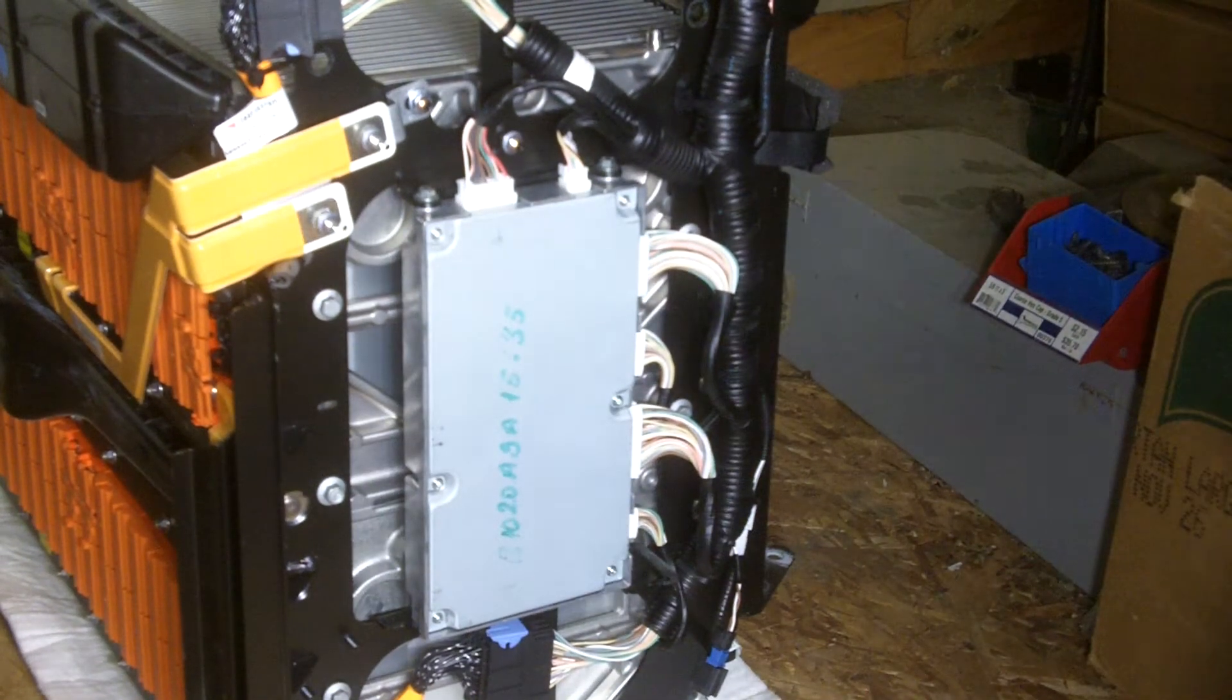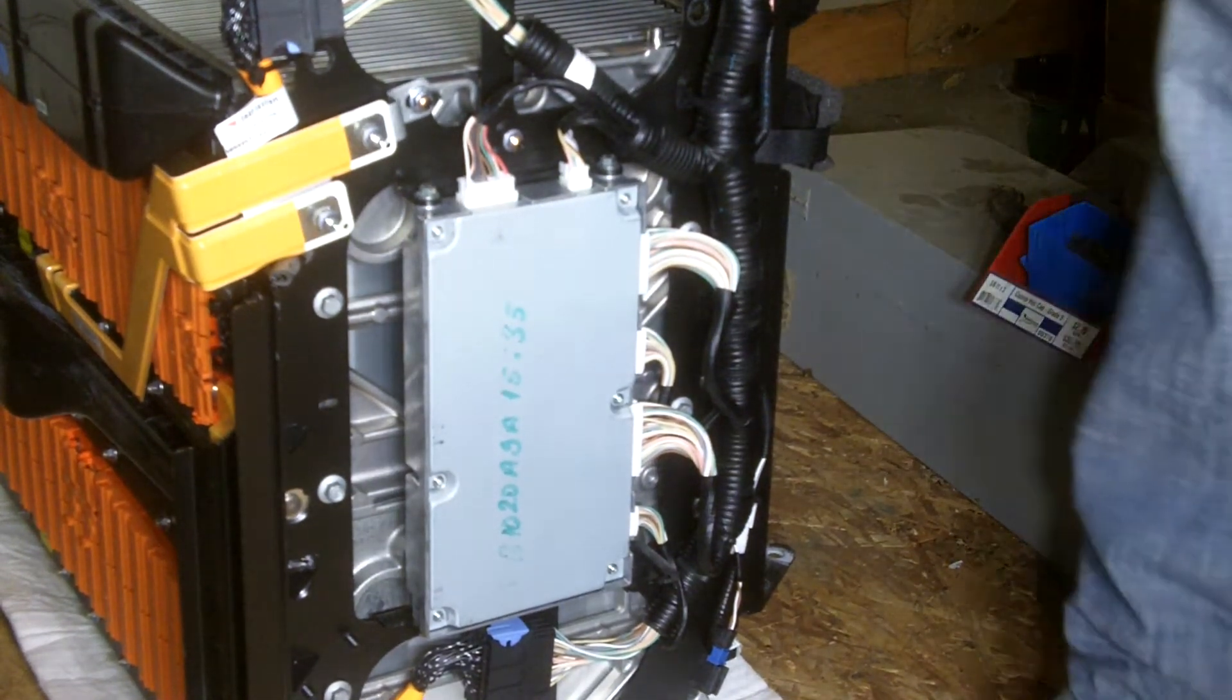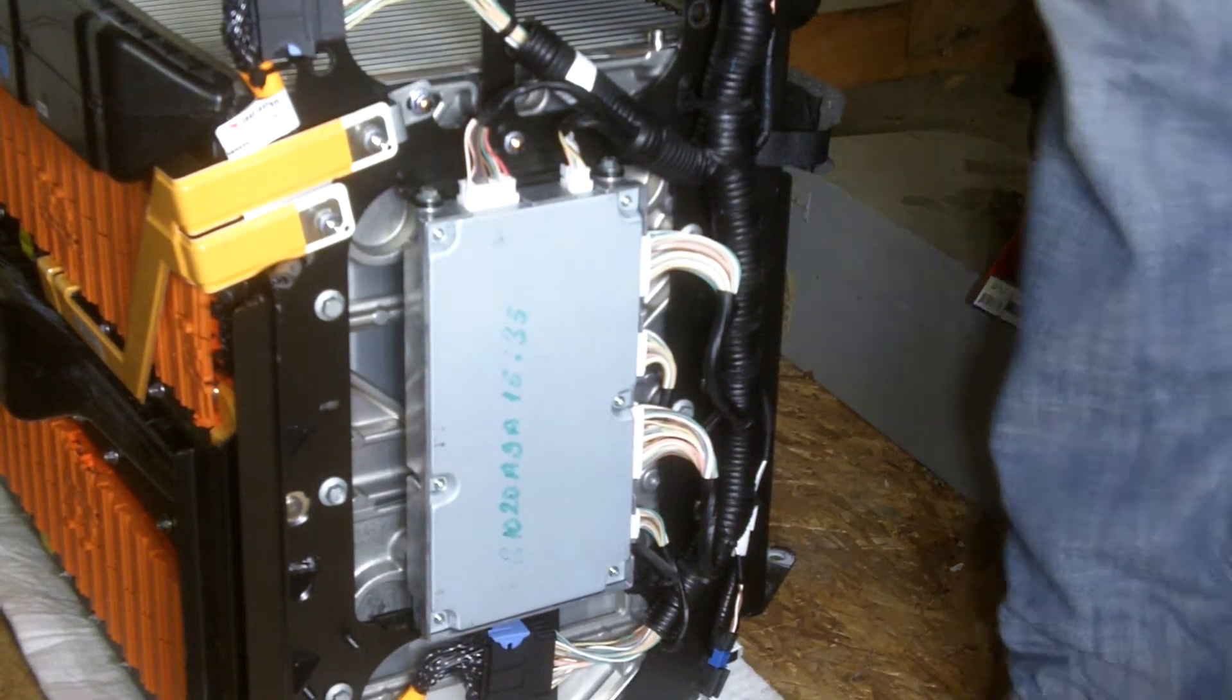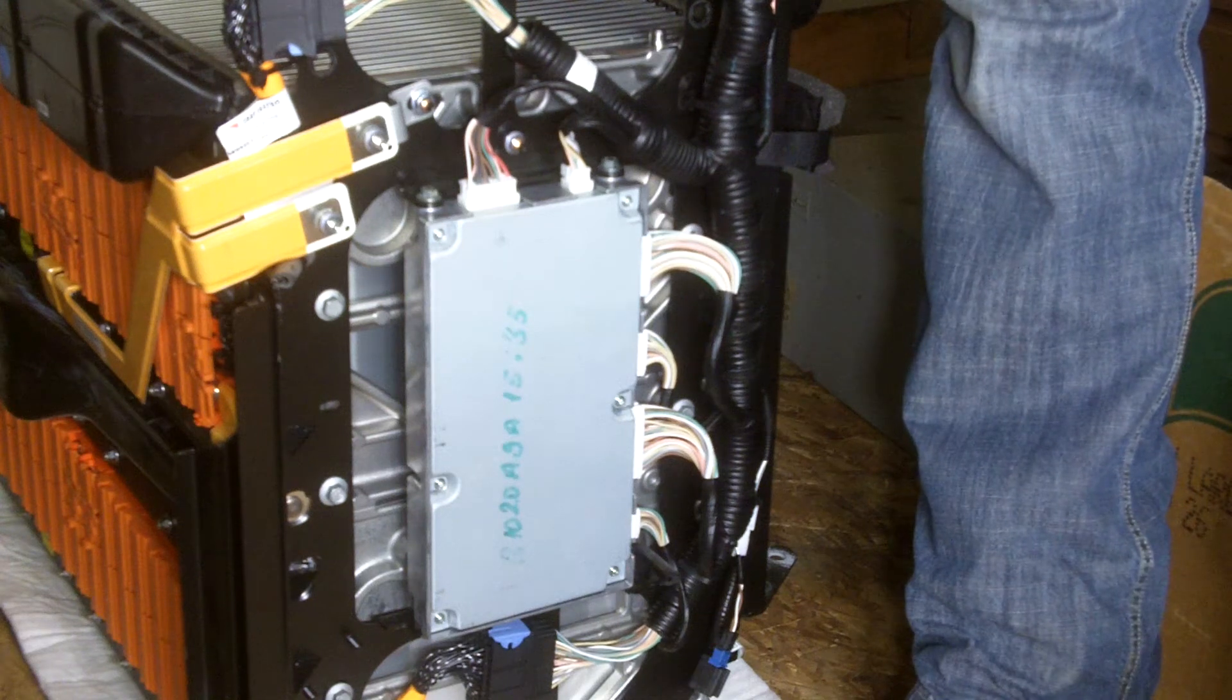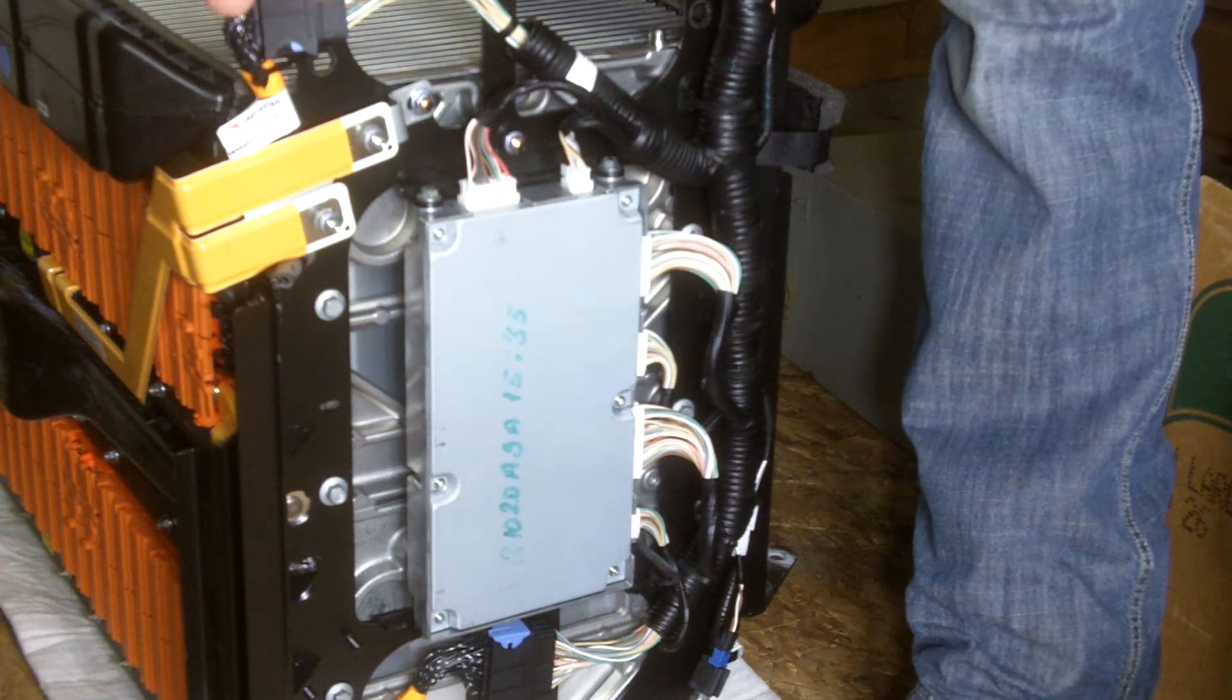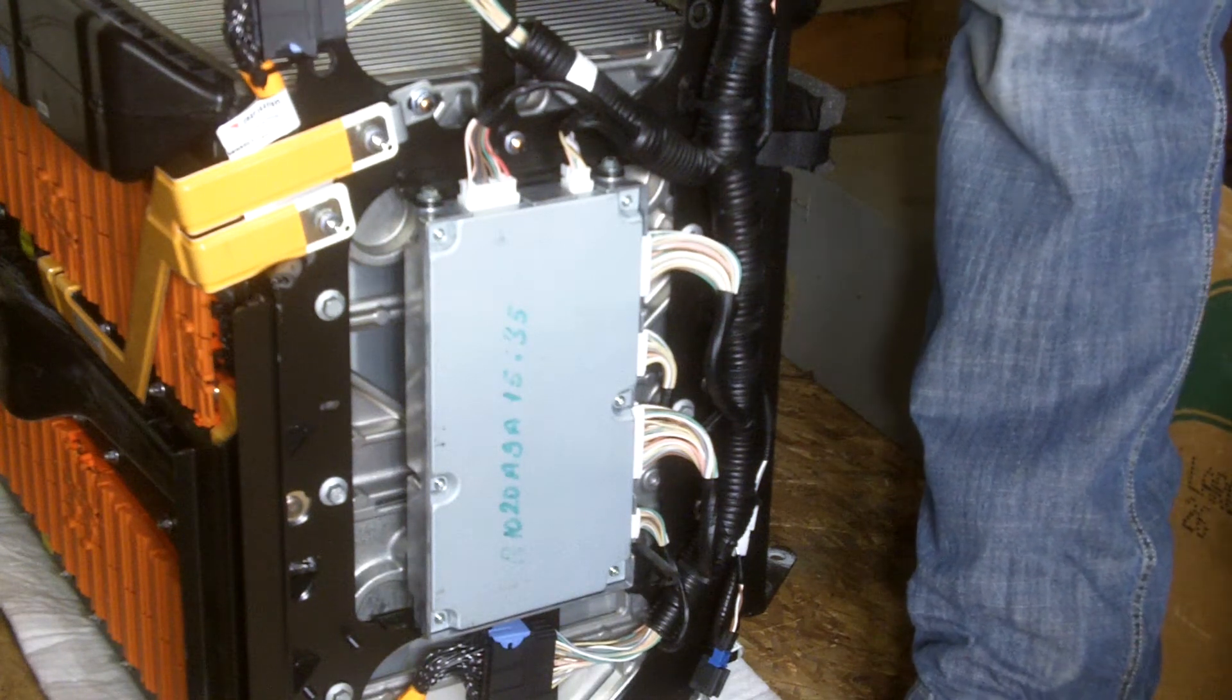Alright, now I'm going to go ahead and try removing the BPS. I've already got the top module out.